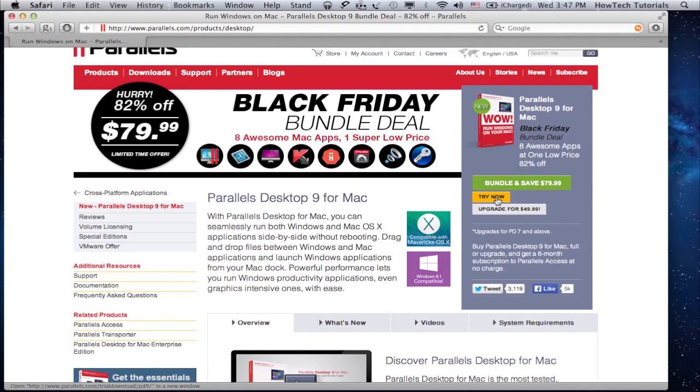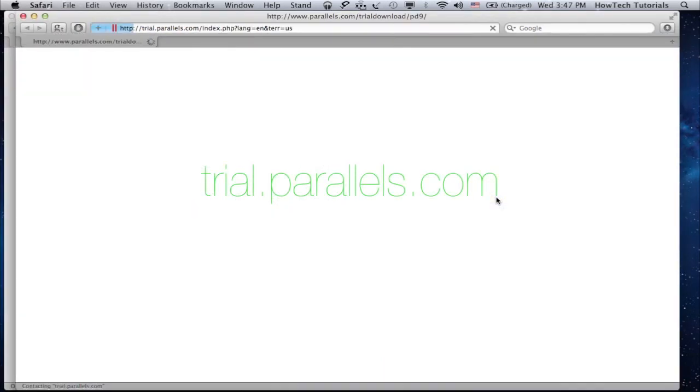Before you proceed, make sure that you have a version of Windows either burned on a DVD or saved on a USB. You can download the app from the link that you can see on the screen.